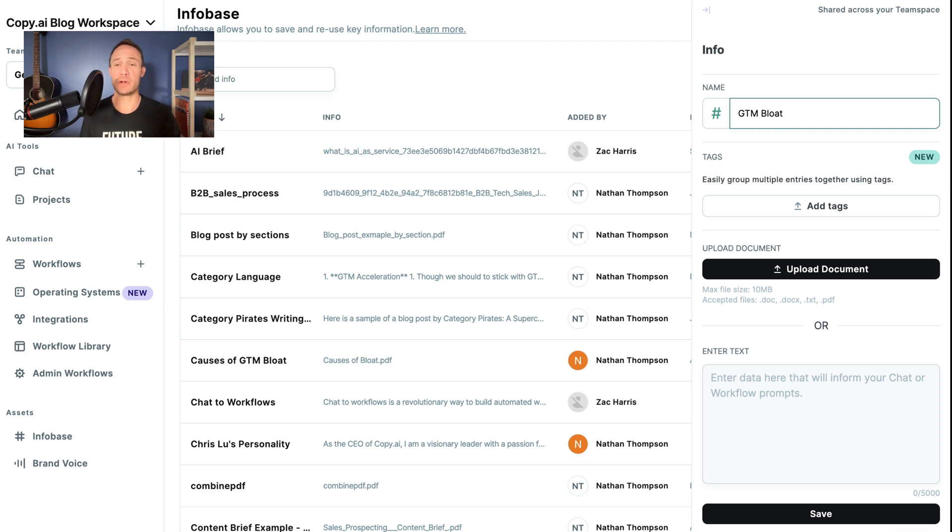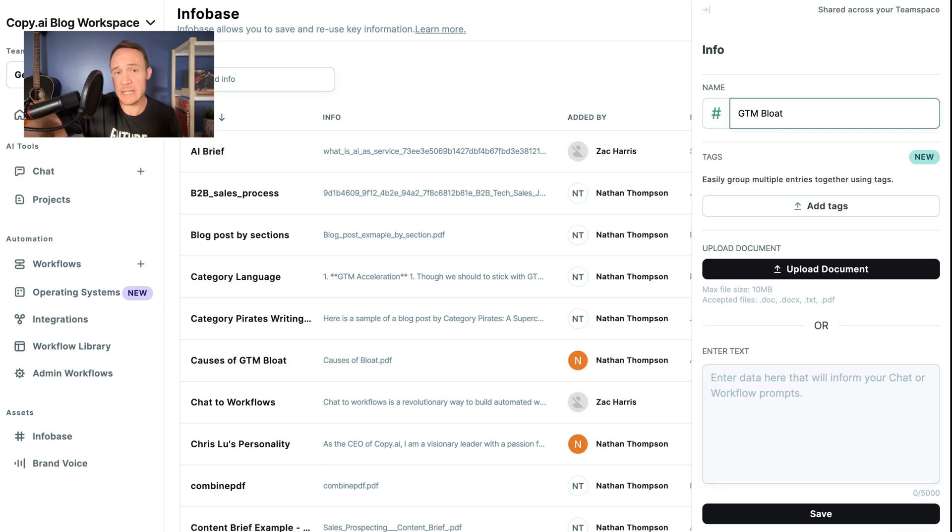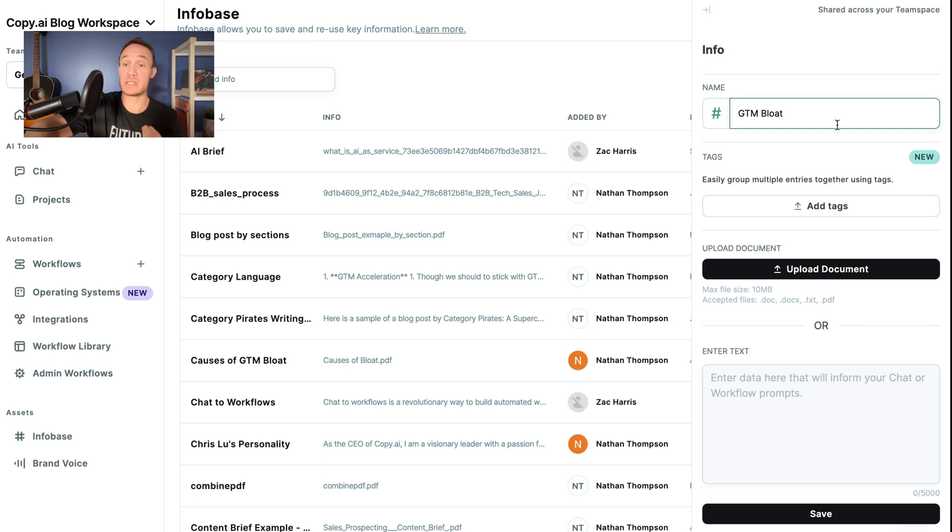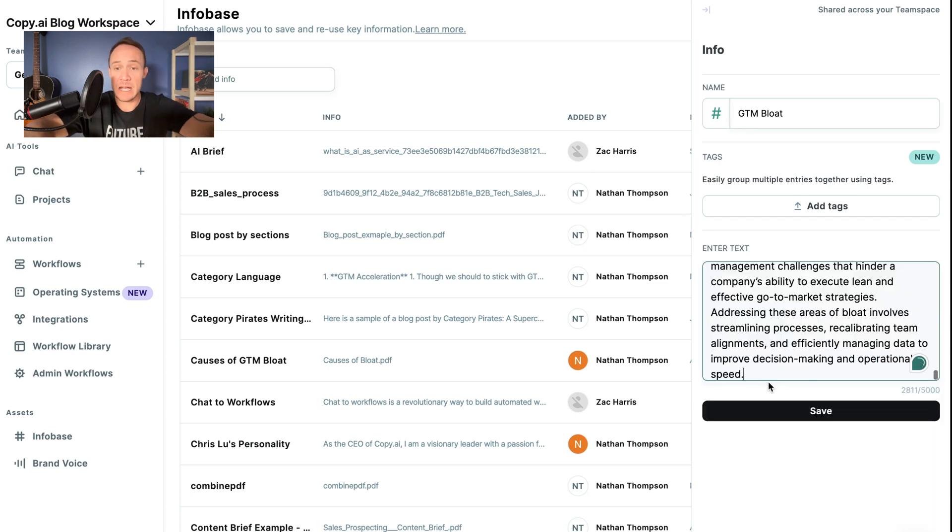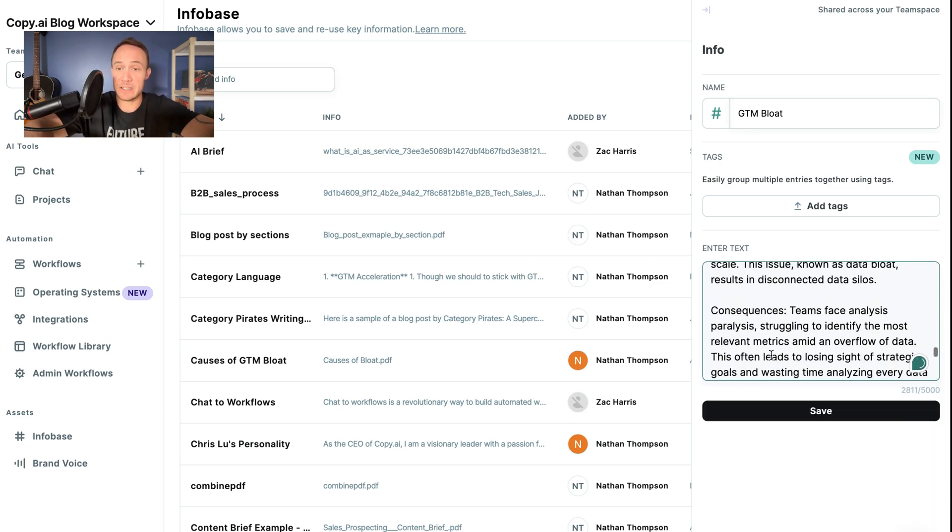So we have here GTM Bloat. If we had a document, let's say we had a PDF explainer or a blog post about this, we could save it as a PDF and upload that document, or we could enter the text directly. So I have copied some text. I will paste that in here.